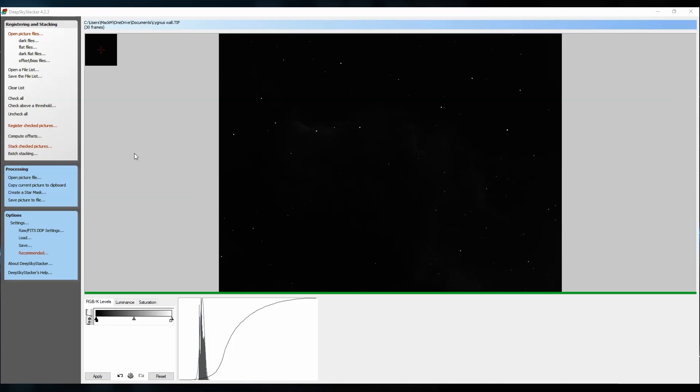Our first program is Deep Sky Stacker, which unfortunately only works for Windows. This is a perfect program to take all your calibration frames — your light frames, dark frames, flats, and bias — put them all into one program and have it spit out one image for you to start processing.